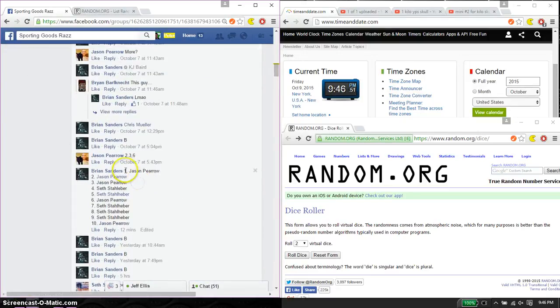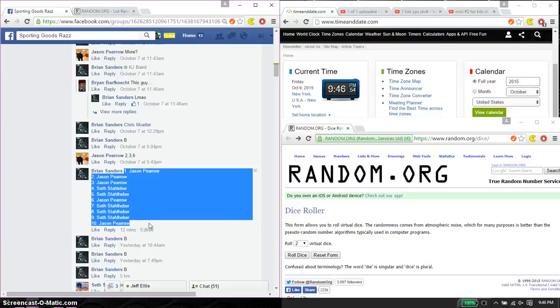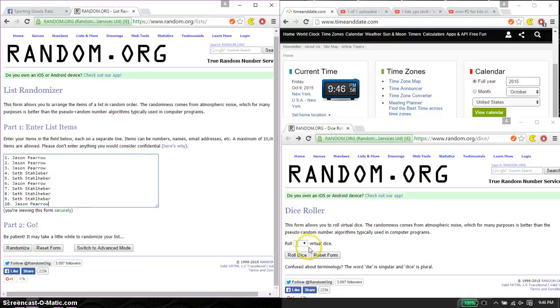We have Jason on top and Jason at spot number 10. Copy and paste. 10 and 1.